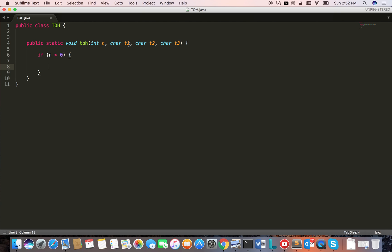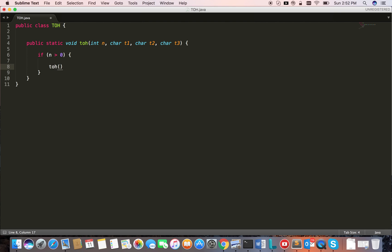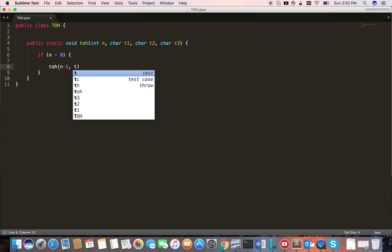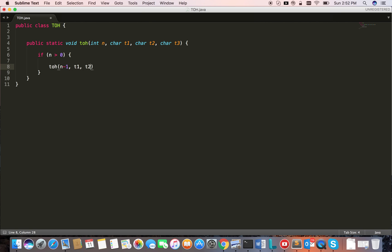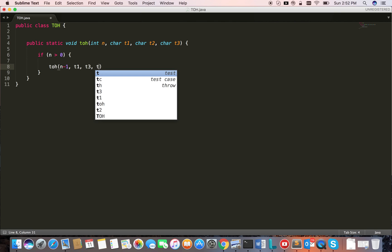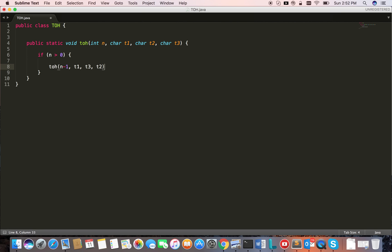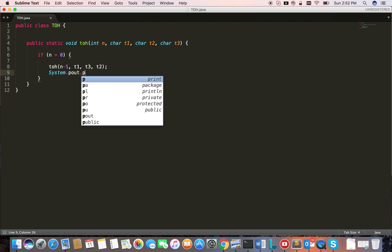So TowerOfHanoi n minus 1 disks I want to move from t1 to t3 using t2. Once I have done that, then I'm just left with only one disk in t1, which I can move from t1 to t2.